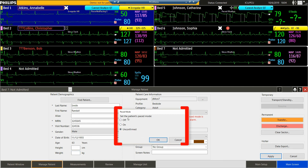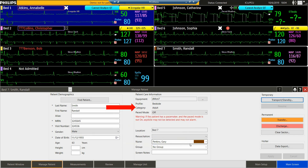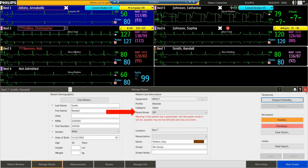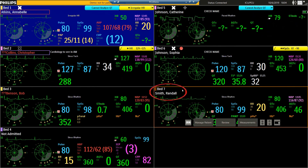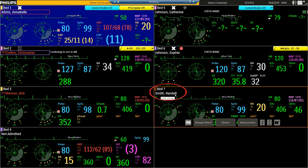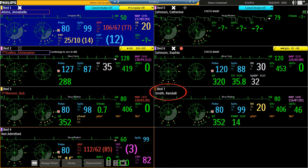If the system's default paste mode is set to unconfirmed, a message is going to ask you to select On or Off. Verify that the patient category and the paste mode are both correct. When we close the Manage Patient window, we can see that our sector has updated with our patient's name. And that's how we admit a patient using manual entry.